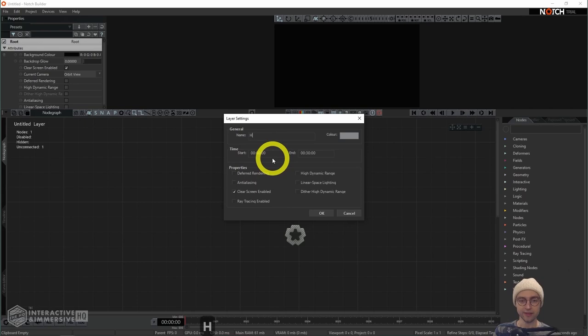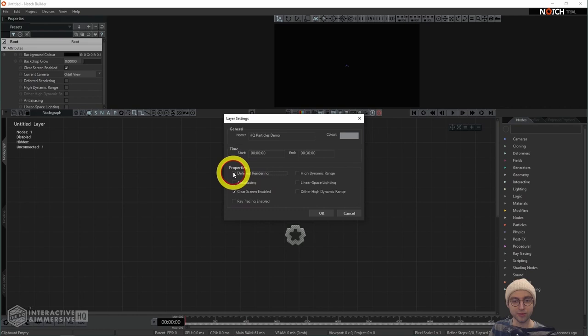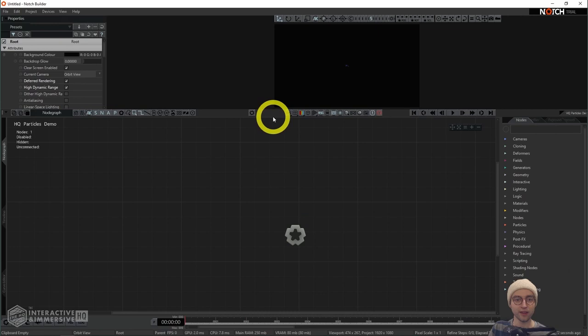We're going to start with a blank project, which we're going to give a name. I'm just going to call this 'particles demo'. We want to set up some properties before we begin. We do not need ray tracing enabled; we do want to turn on what's called deferred rendering, as well as high dynamic range. Everything else we can leave as is, and then I'll hit okay.